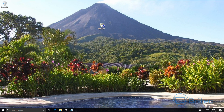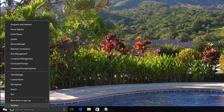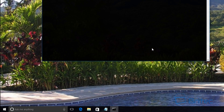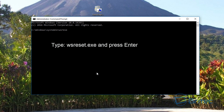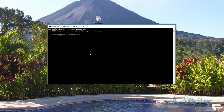First, go to the Start button, right-click on it, and go to Command Prompt with Admin. Click Yes on the User Account Control. Once it's open, type this command: WSReset.exe — one word. What this is going to do is clear out all the cache for the Windows Store, and hopefully this can rectify a lot of common issues.